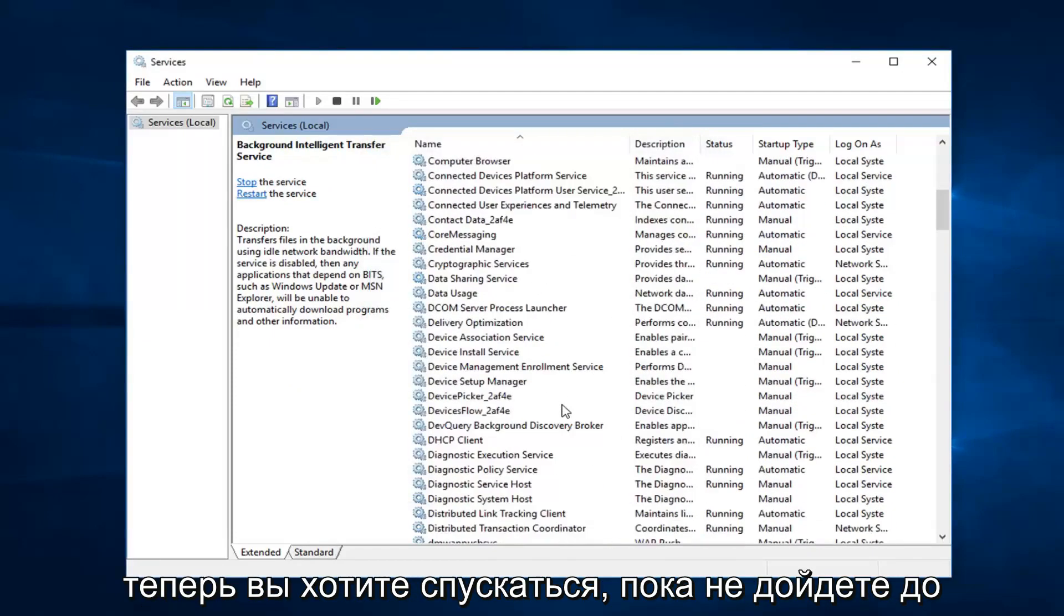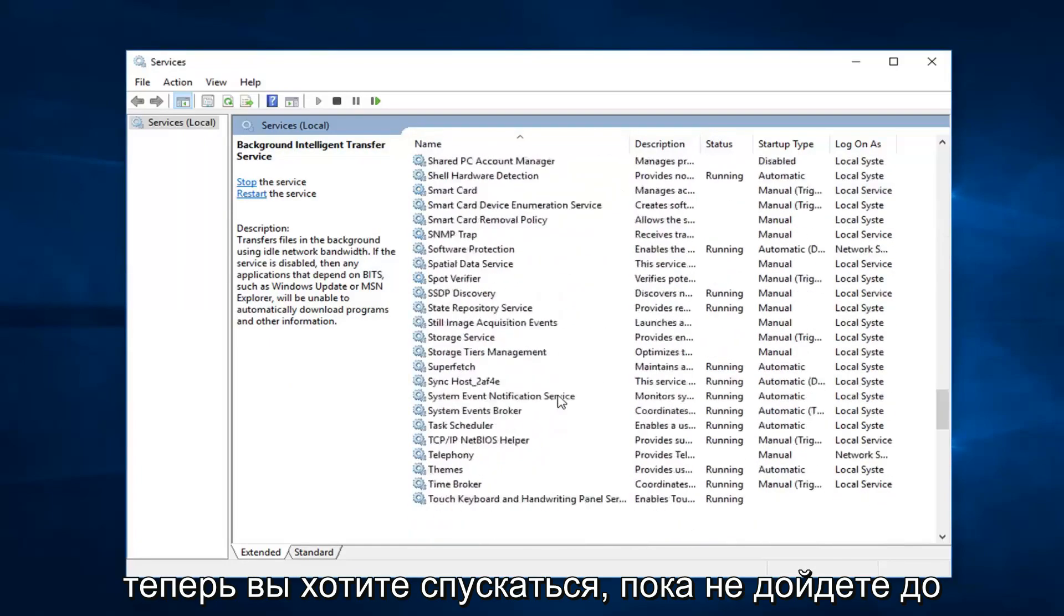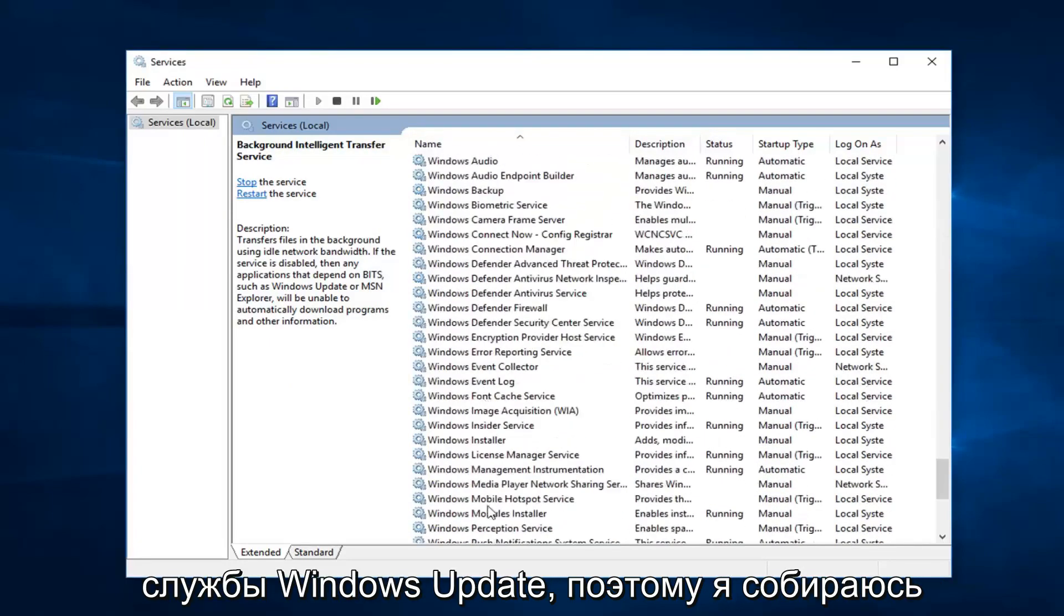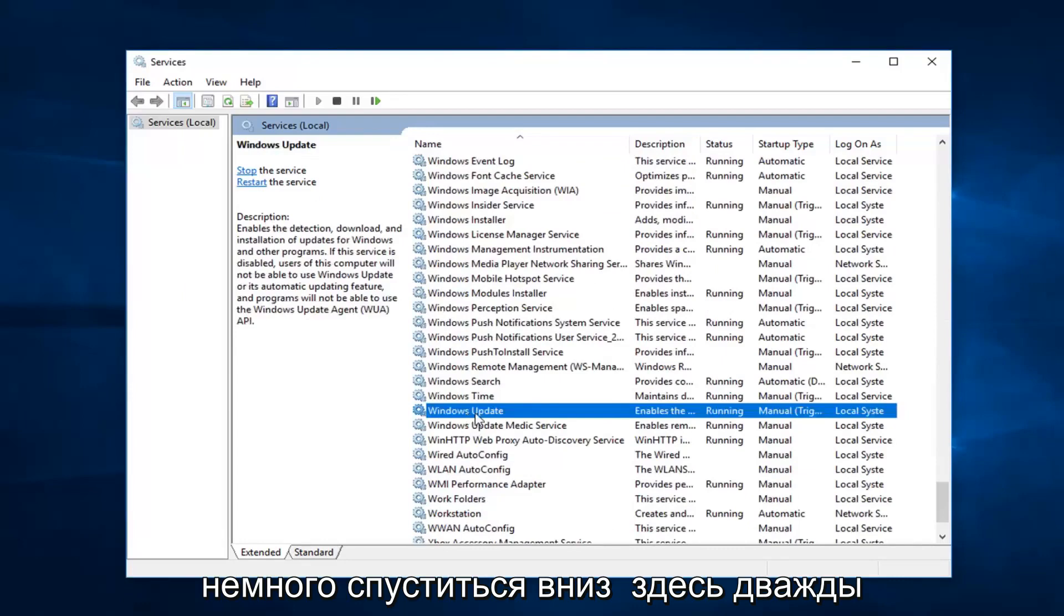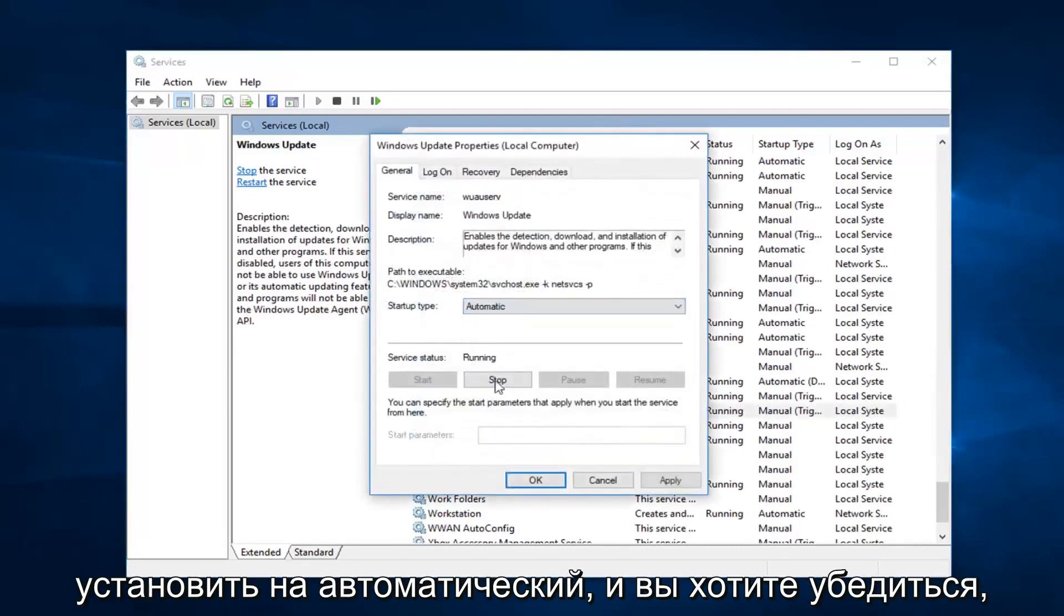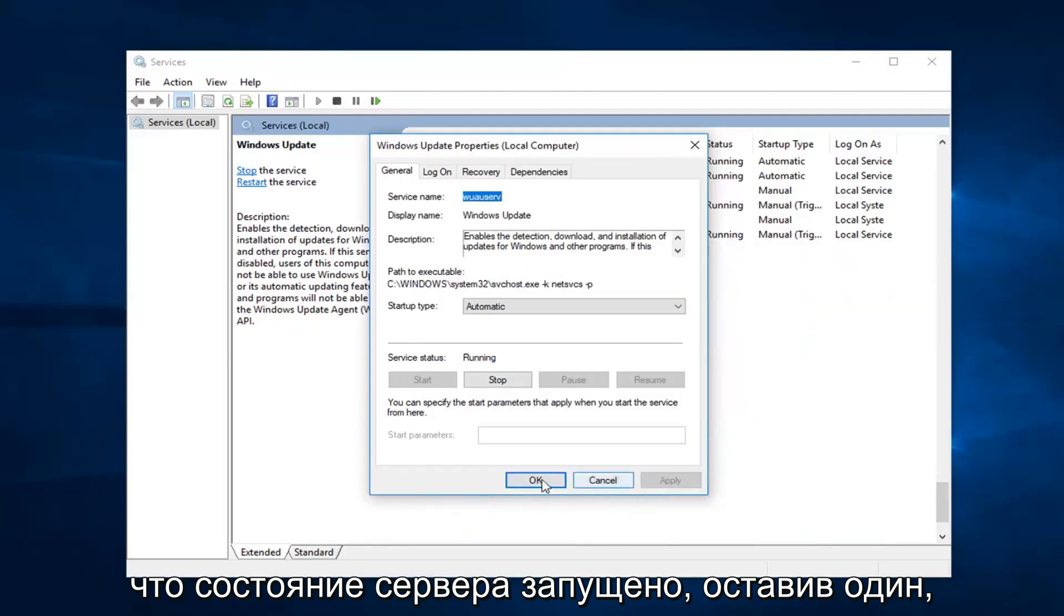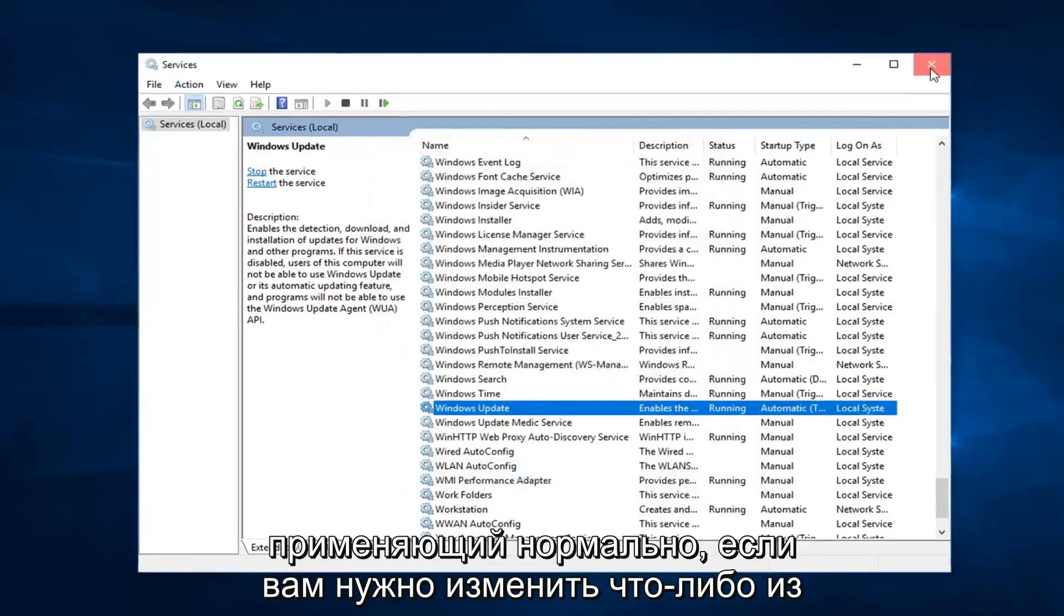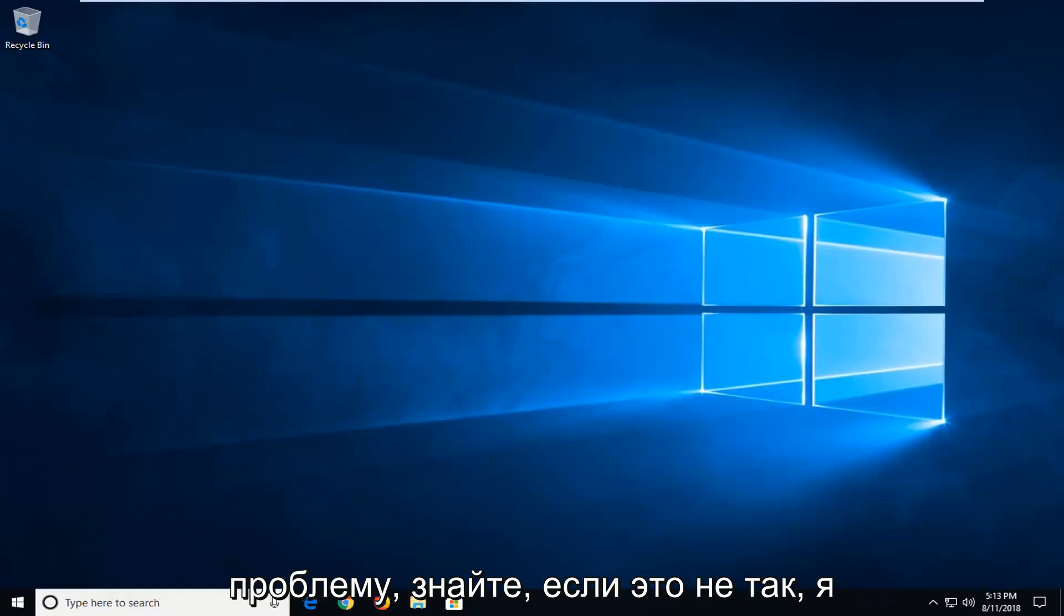And now you want to go down until you get to the windows update service. So I'm going to go down a little bit. Right here. Double click on it. Start up type. You want to set that to automatic. And you want to make sure service status is running. Left click on apply and OK if you have to change any of those. Restart your computer. See if that's resolved the issue.